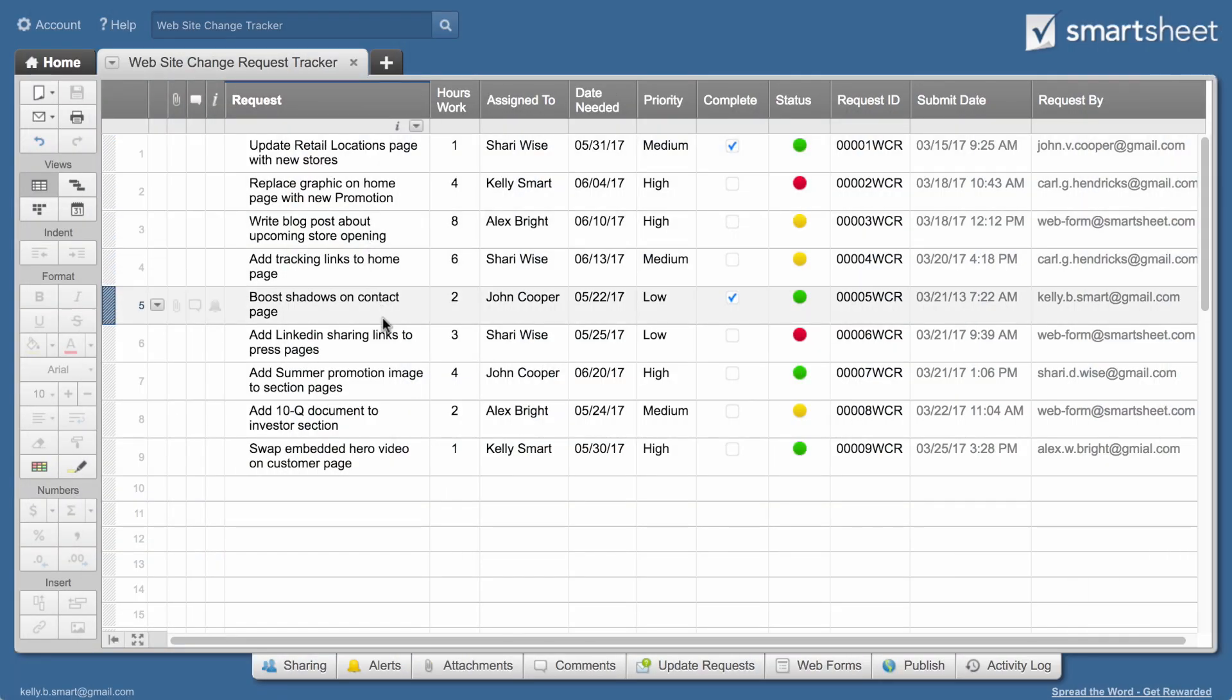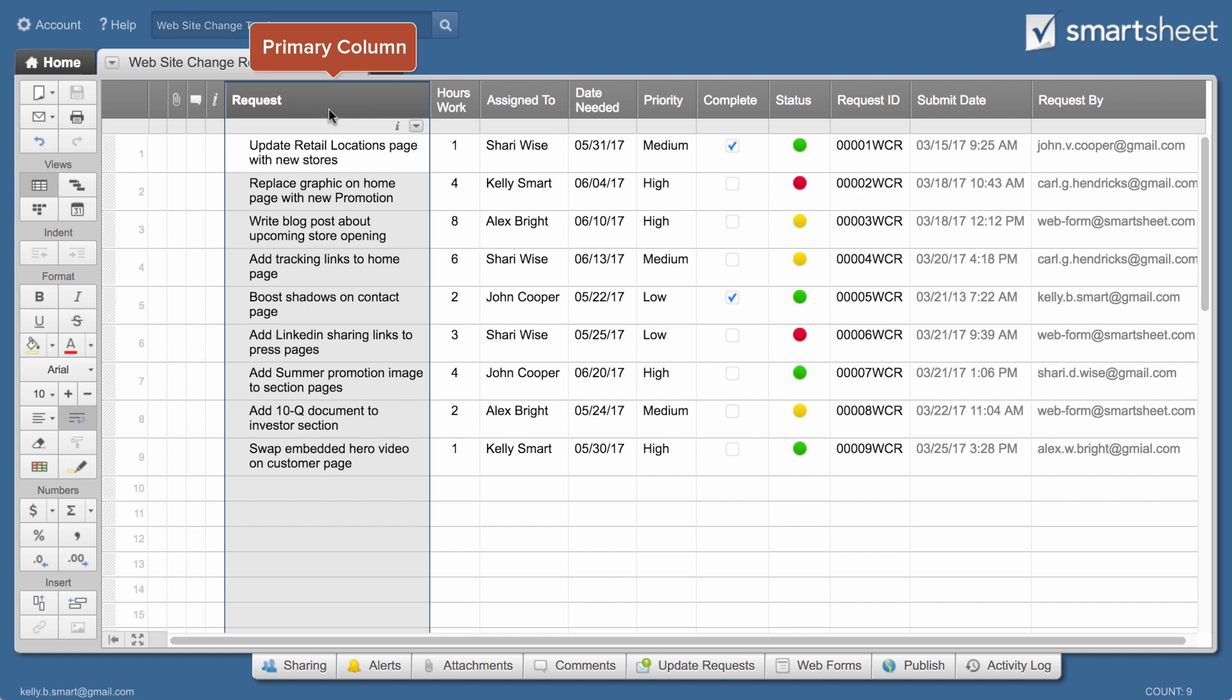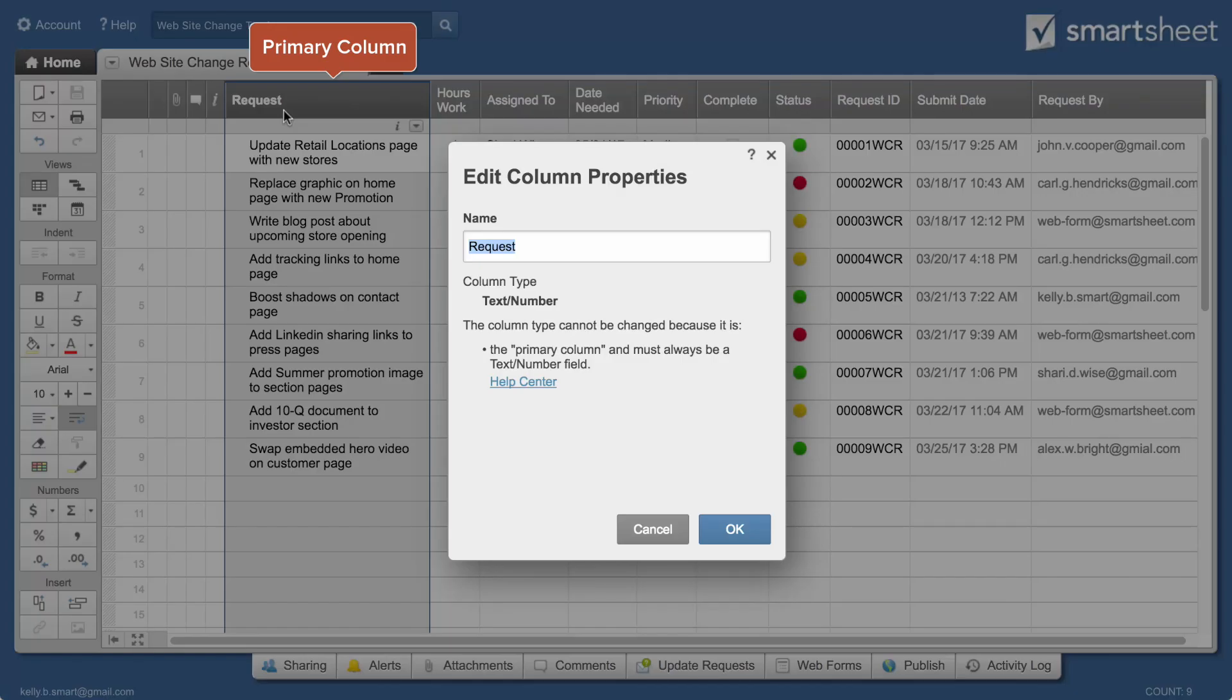Let's look at columns in Smartsheet. The key column in any sheet is the primary column, indicated in bold. The primary column should contain unique or key information about each row in your sheet. In this case, the key information we are tracking is requests, so we've named our primary column Request.